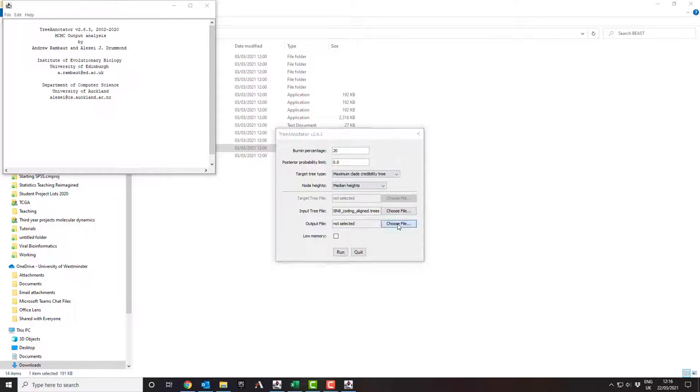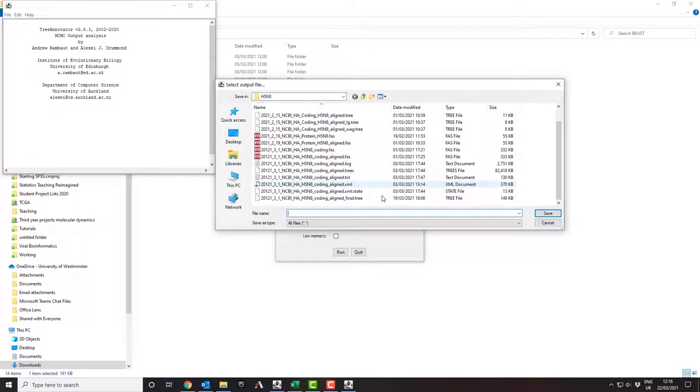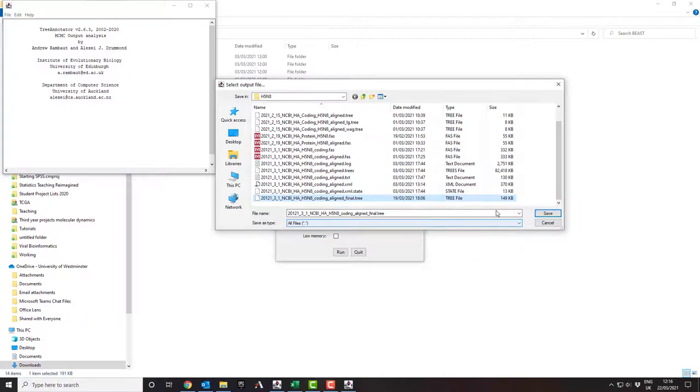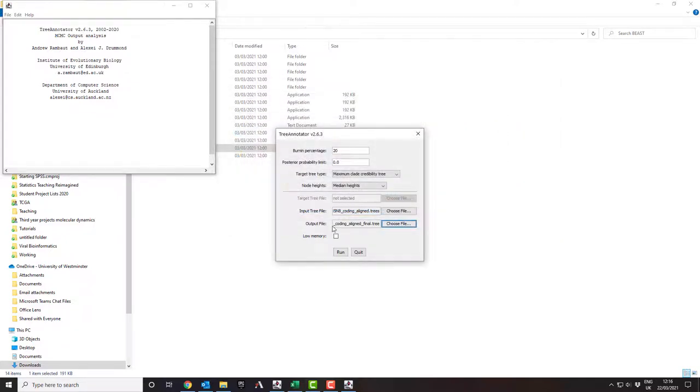Then I need to pick an output file. In this case, I've already run this process once, so I'm going to call it the final dot tree, to say that this is the compressed version of all the others. I'm going to save. Yes, I'm going to replace it.